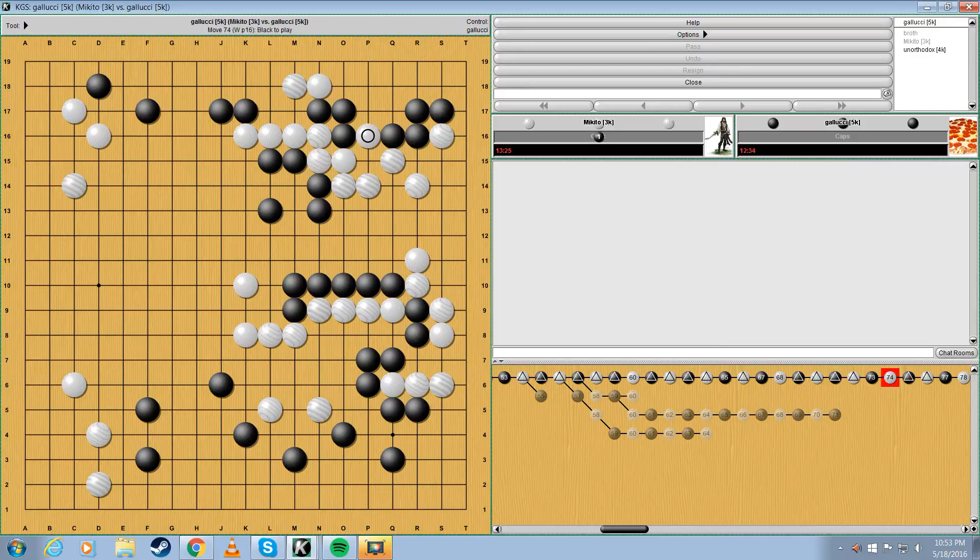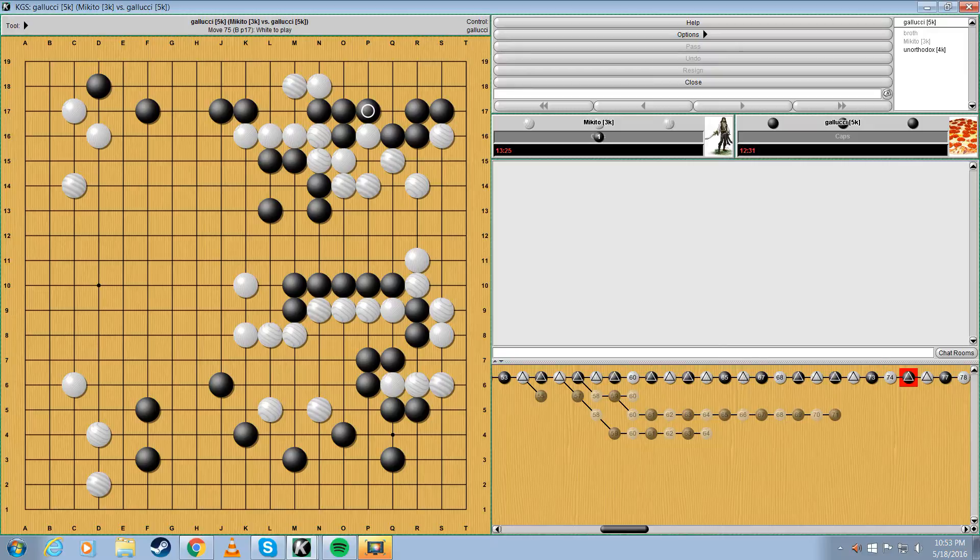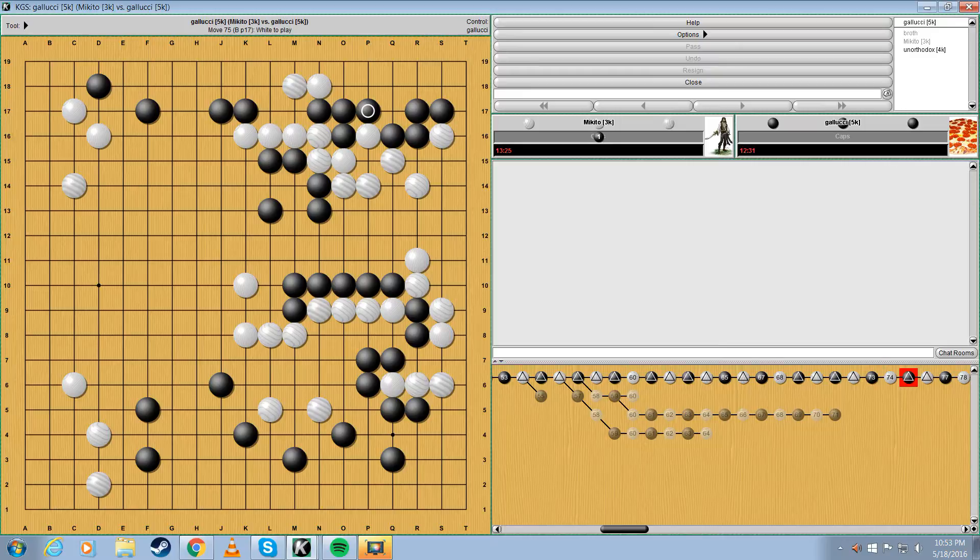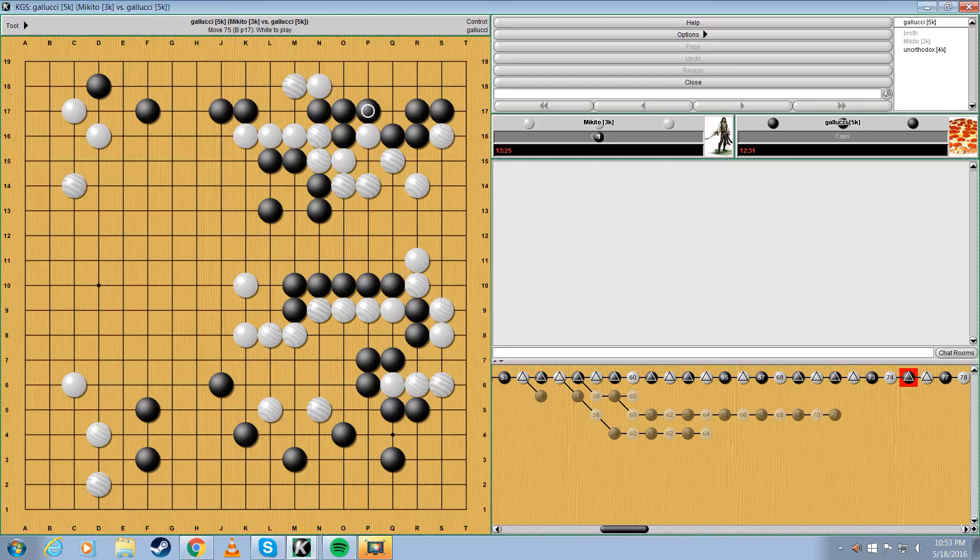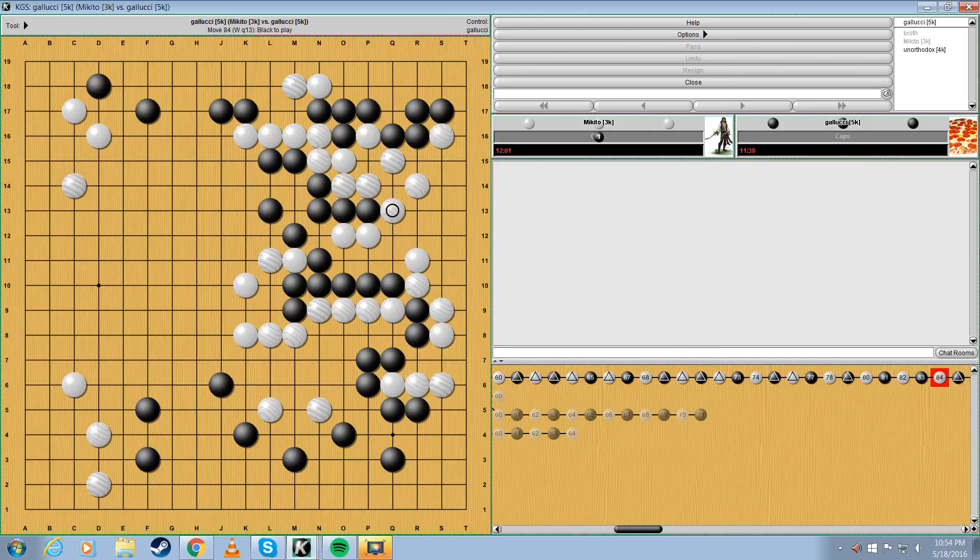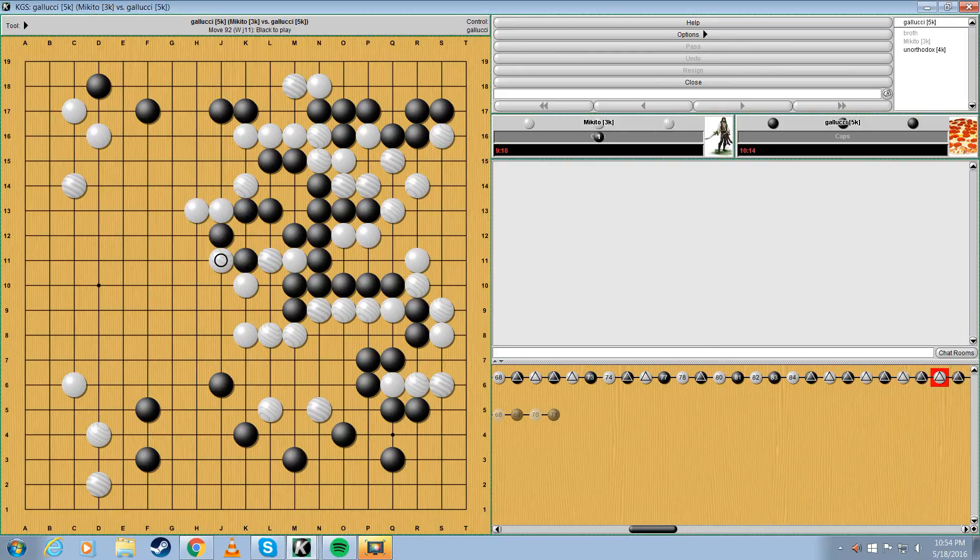Because my teacher Monday, he was all like, you attack too much. If you can make thickness and build territory, do that instead. Which actually makes me want to ask, why Gallucci, why didn't you make thickness on the left when Mike had his weak group in the middle there from invading?